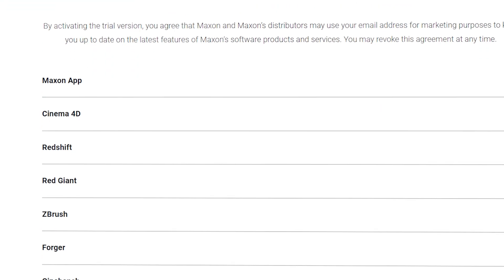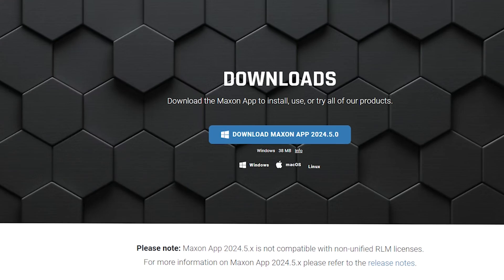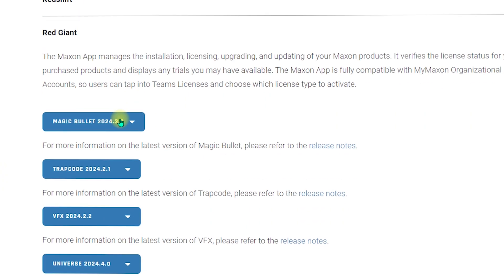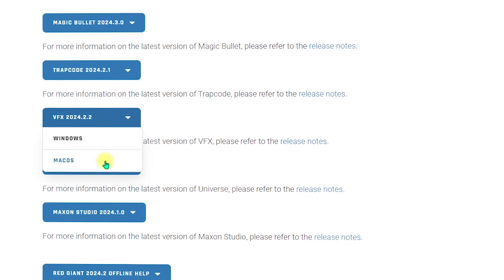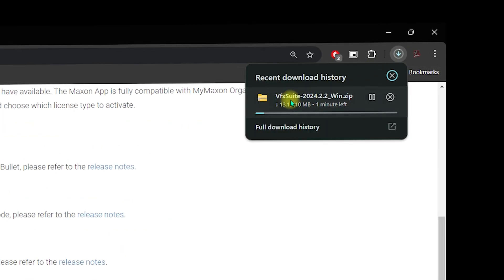Once you are done you will be navigated back to the page where you selected Red Giant VFX. Scroll down again, click on Red Giant, then click on the VFX dropdown. Now select Windows or Mac OS depending on your operating system — I have Windows so I will click on Windows. It will then start downloading the VFX Suite as a zip file.